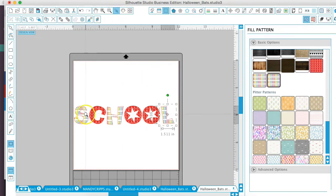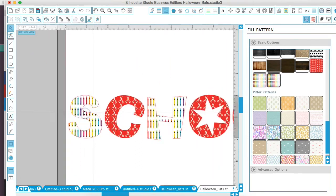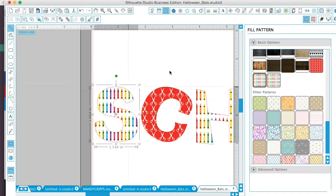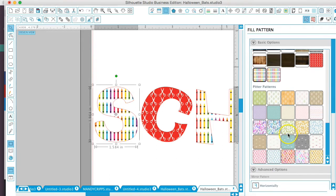And then if you zoom in you can see the pattern fill. Now you can also select the advanced options here.